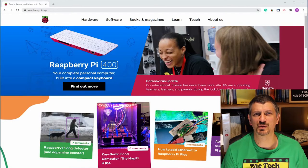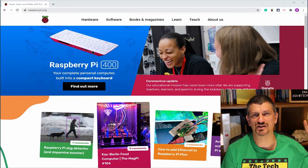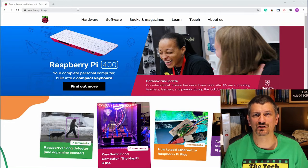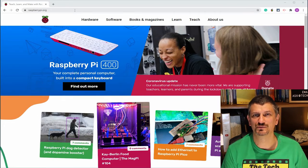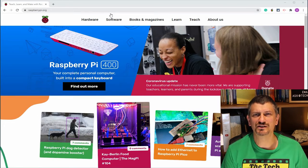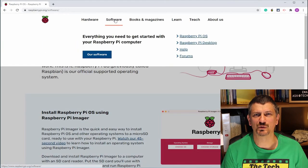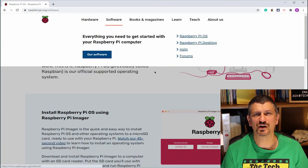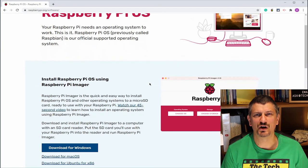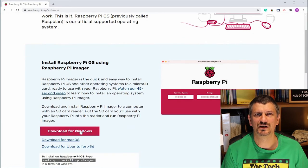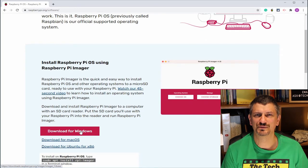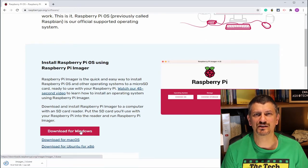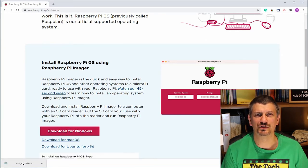We're going to start by going to raspberrypi.org. There's a link to the project page up here which has all the links on it for you. There's lots of great stuff on the Raspberry Pi page, but we want software. Then we're going to scroll down to the Raspberry Pi Imager and download it.